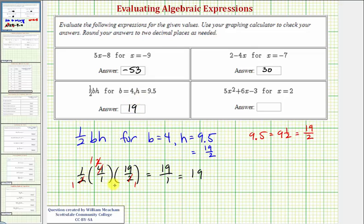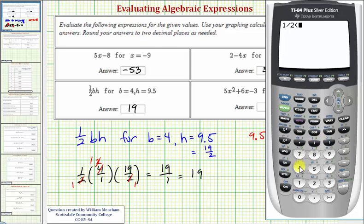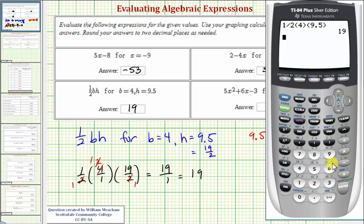Let's go ahead and check this on the calculator. On the calculator, we can just use 9.5. So we have one-half times four times 9.5, and enter, verifying our answer.